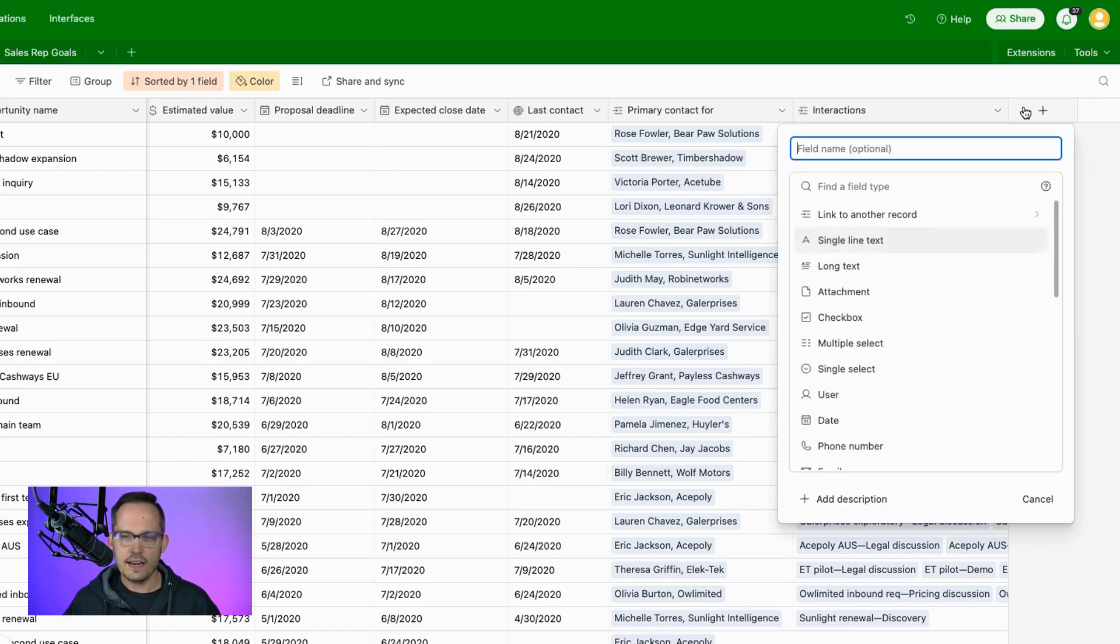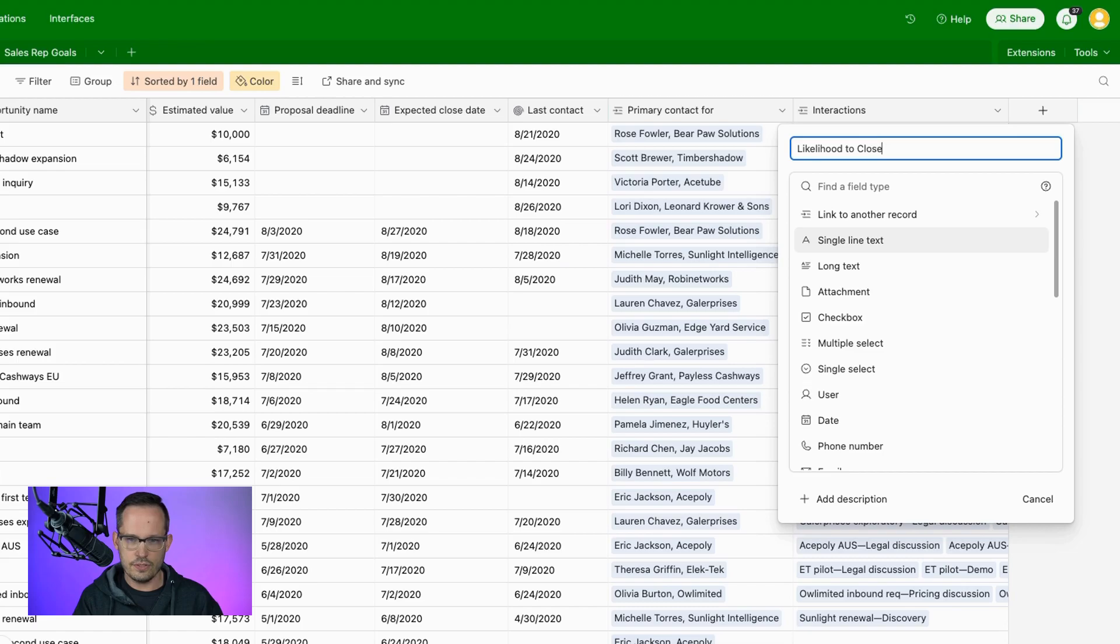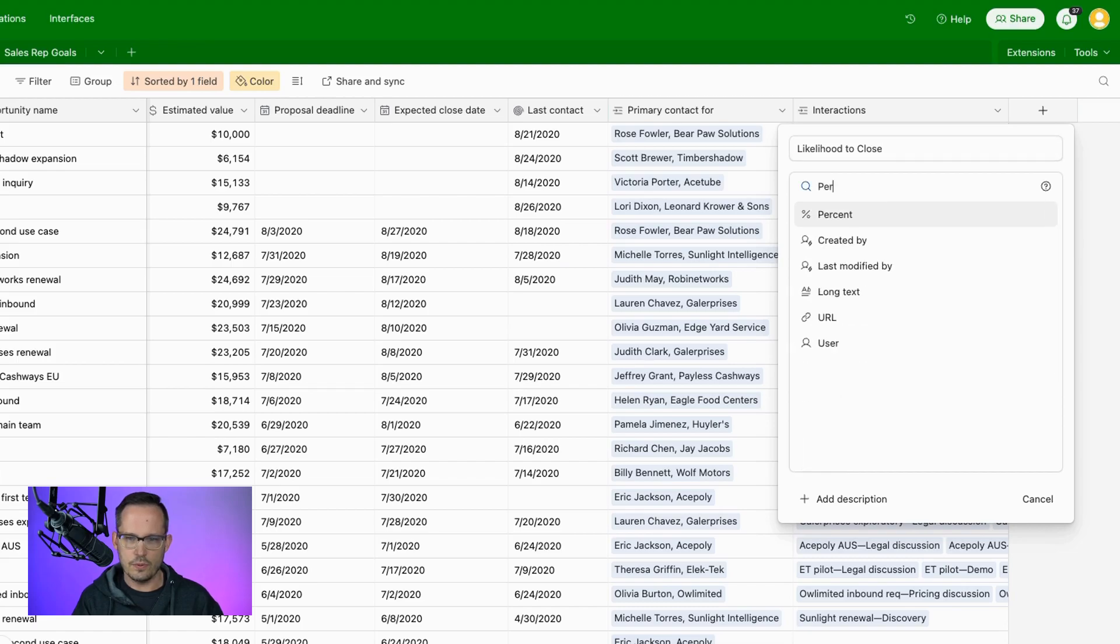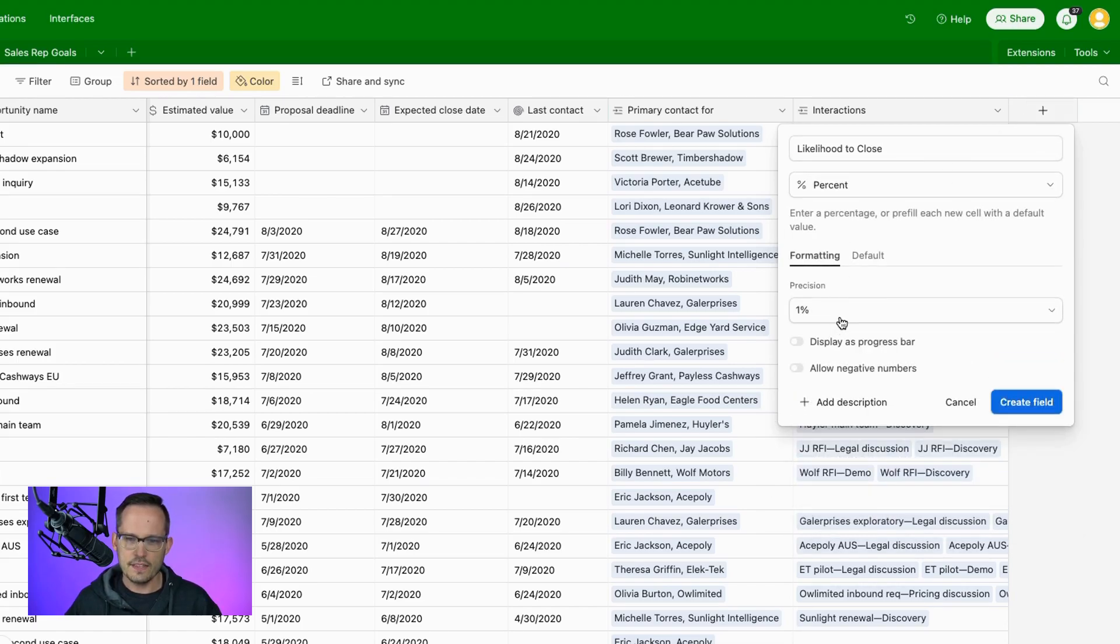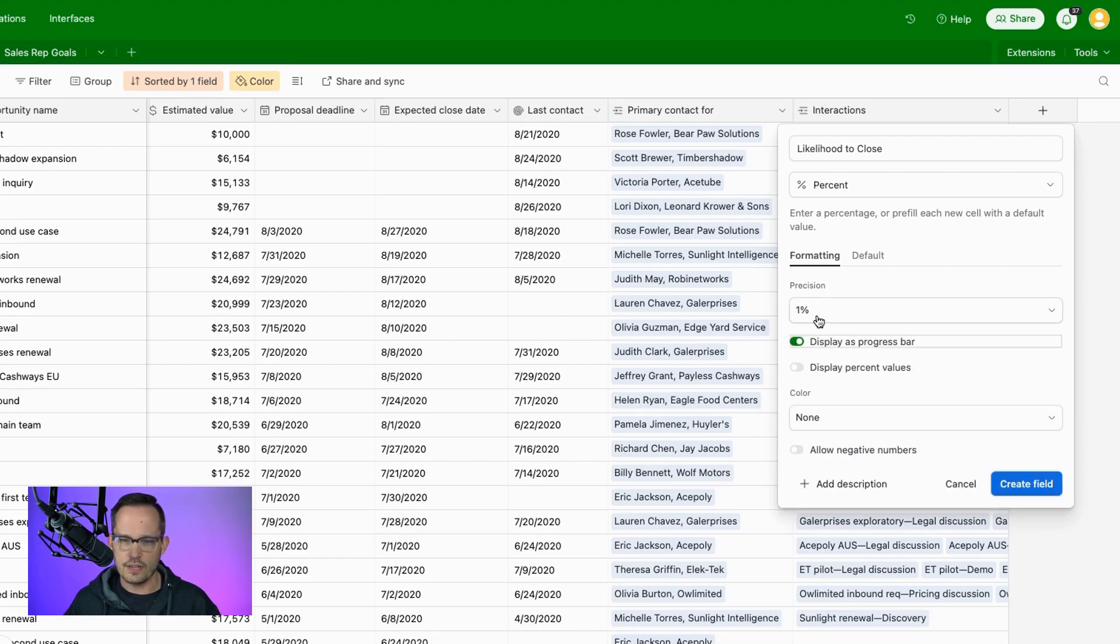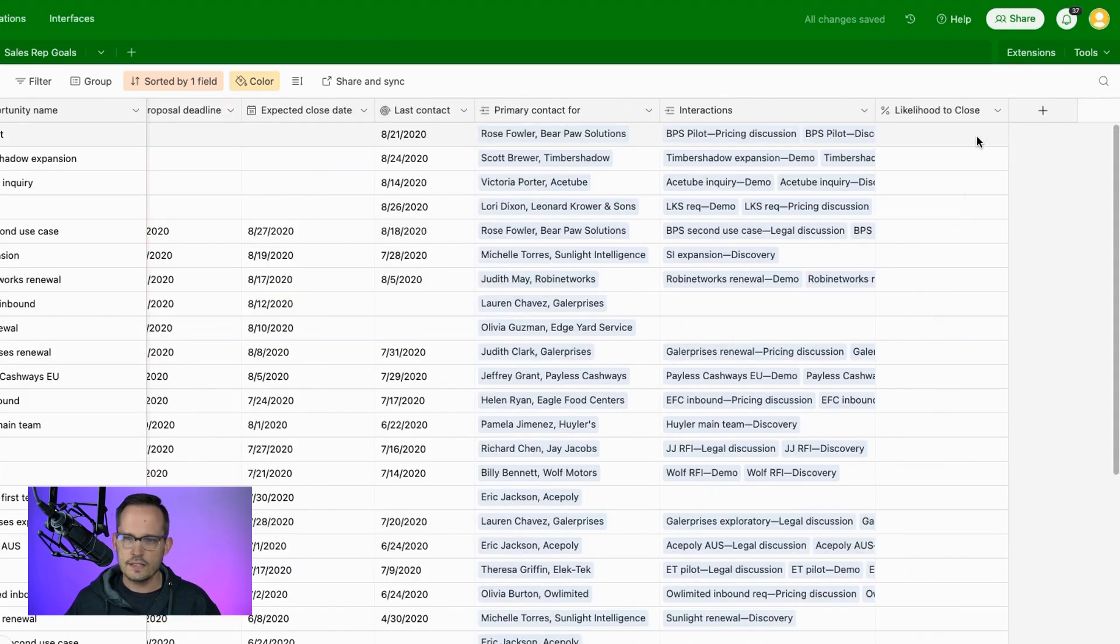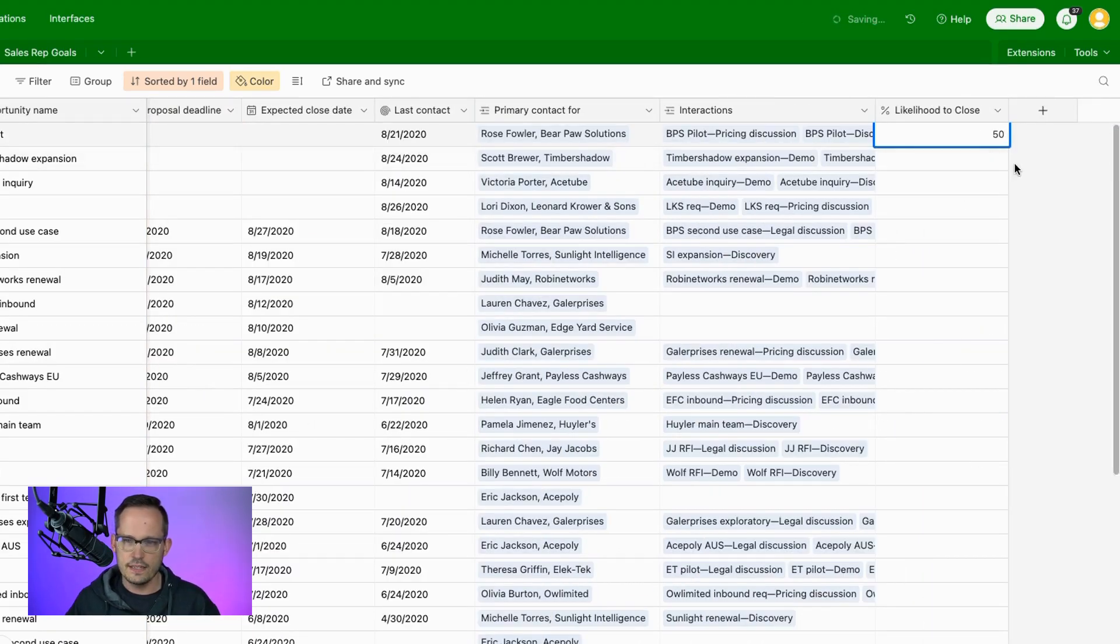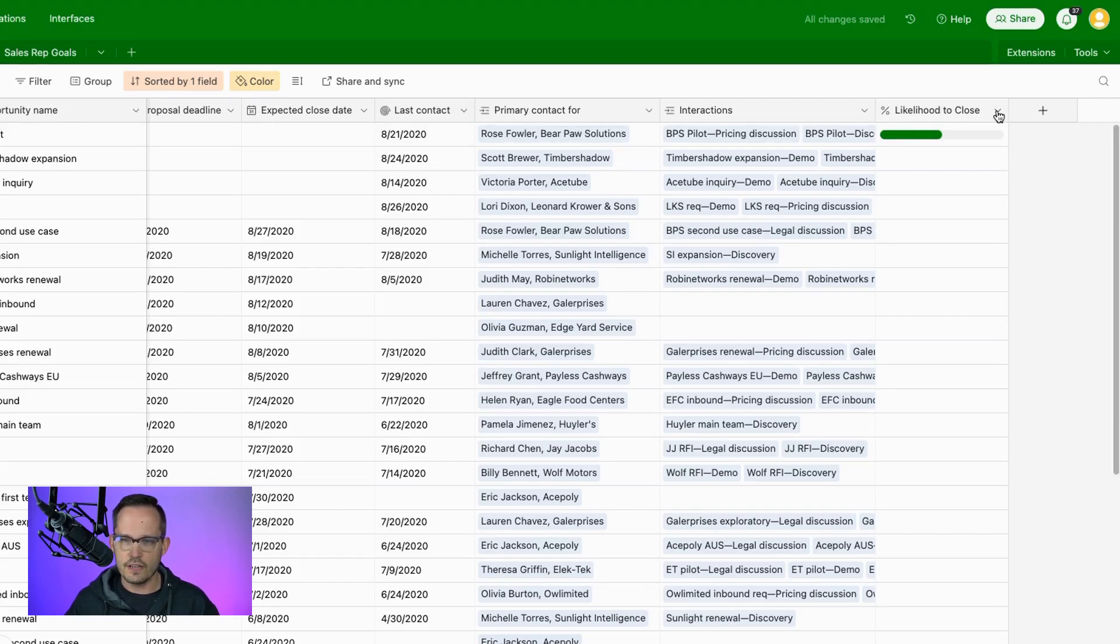So we're going to add a new field here, and we could choose to call this likelihood to close, and we'll do a percent field here. And this percentage, now we're going to choose to display as a progress bar, this new option. We can set our precision here. If we don't display the percent values, let's just take this as is for a second. Let's go ahead and fill in a value, we'll put in 50%, and this is going to display that as that nice progress bar.